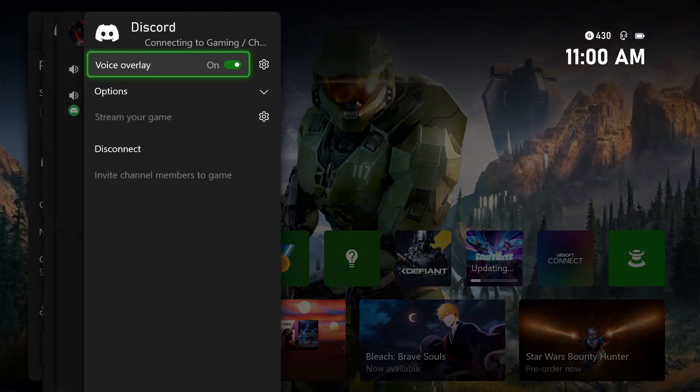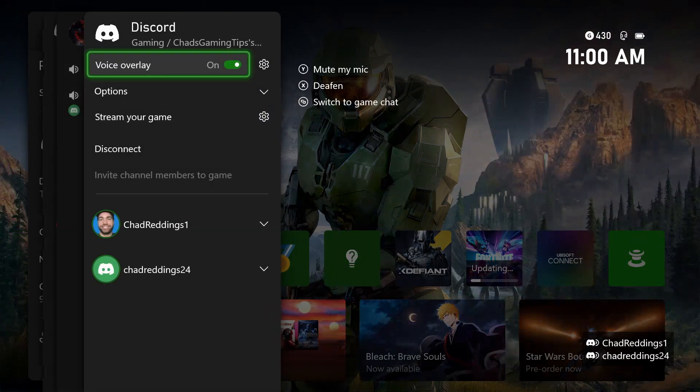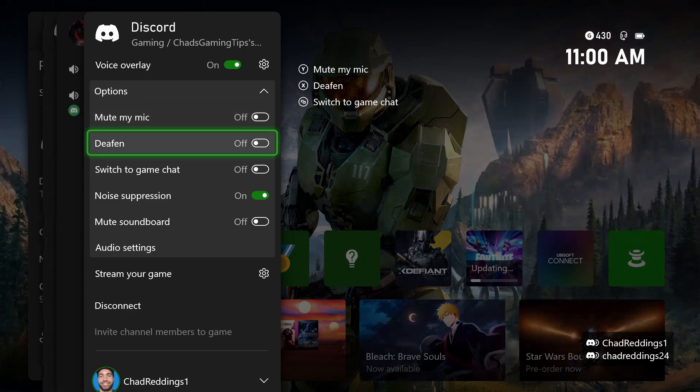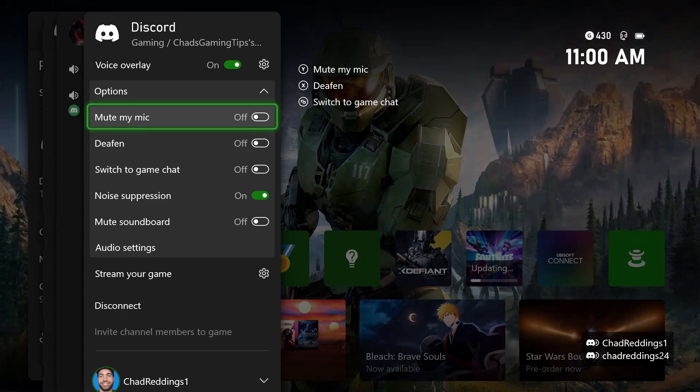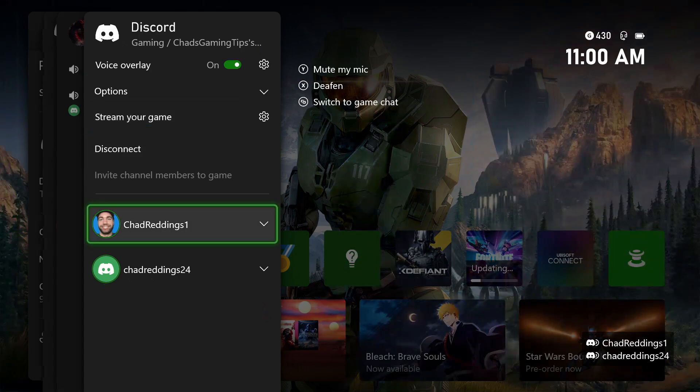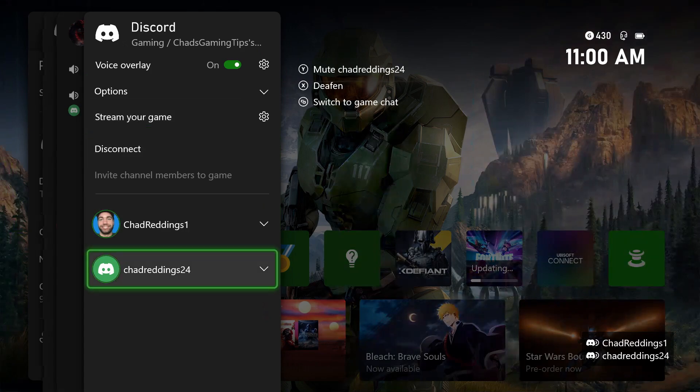I'm going to select this voice channel here. If you select the options dropdown arrow, you'll see there's a number of different options regarding sound, so be sure to have a look at that. If we scroll down even further, you can stream your game or disconnect, and you'll see everyone else that's in the channel.